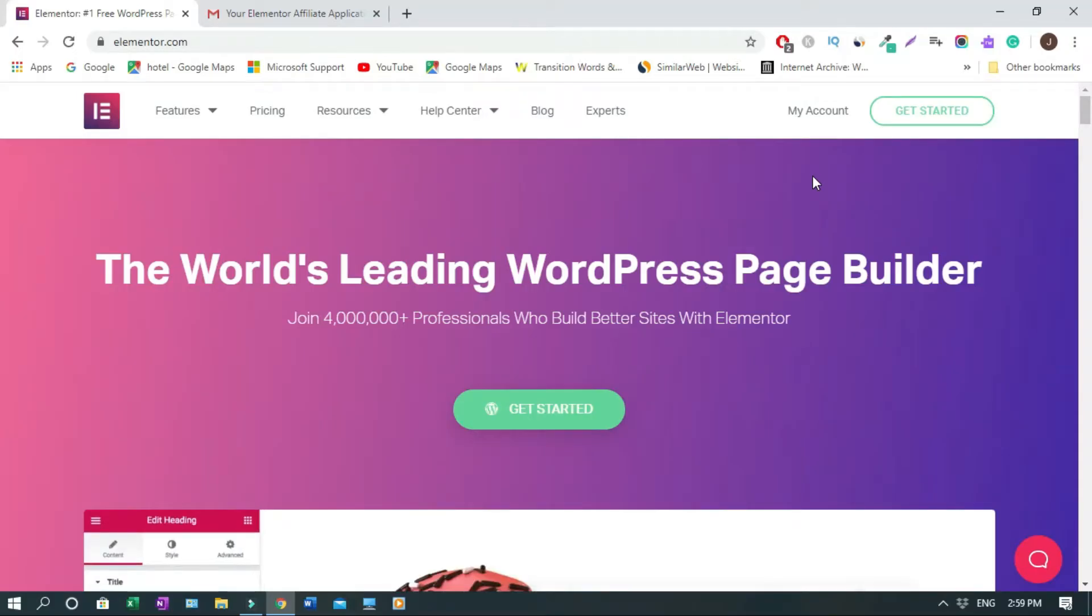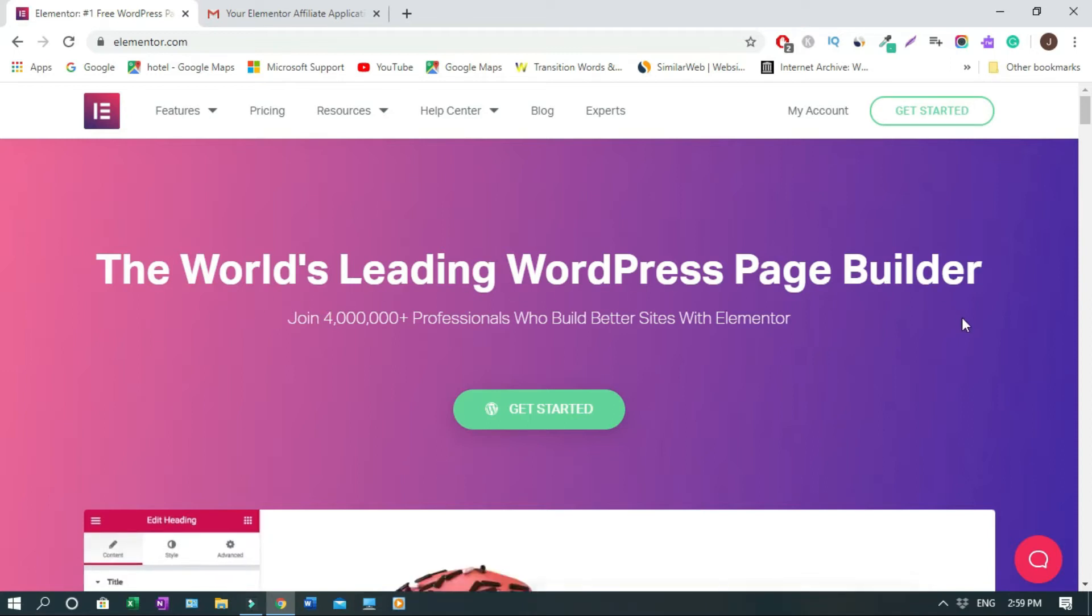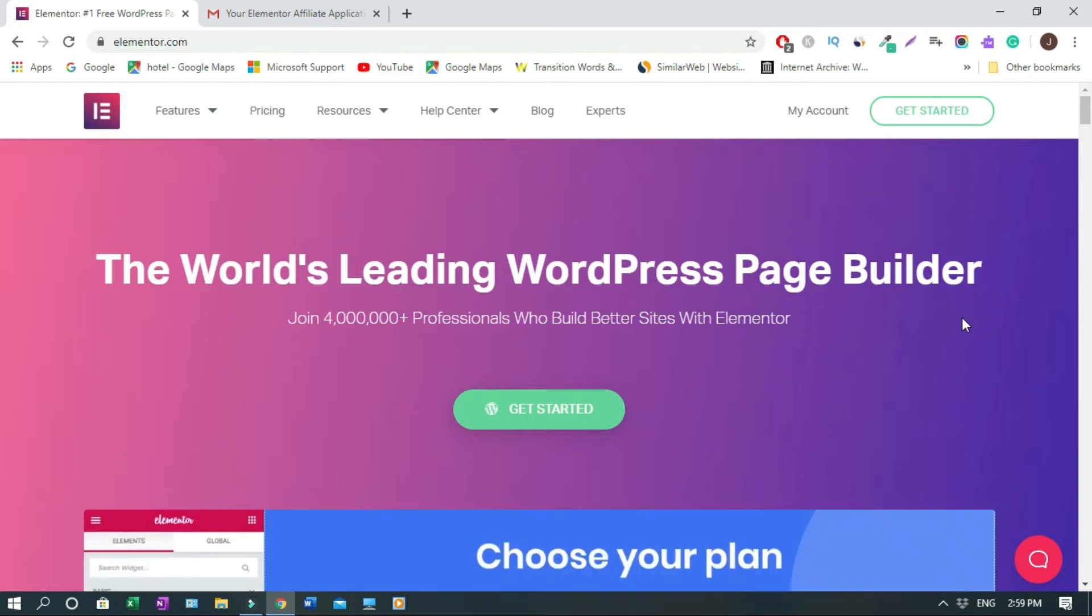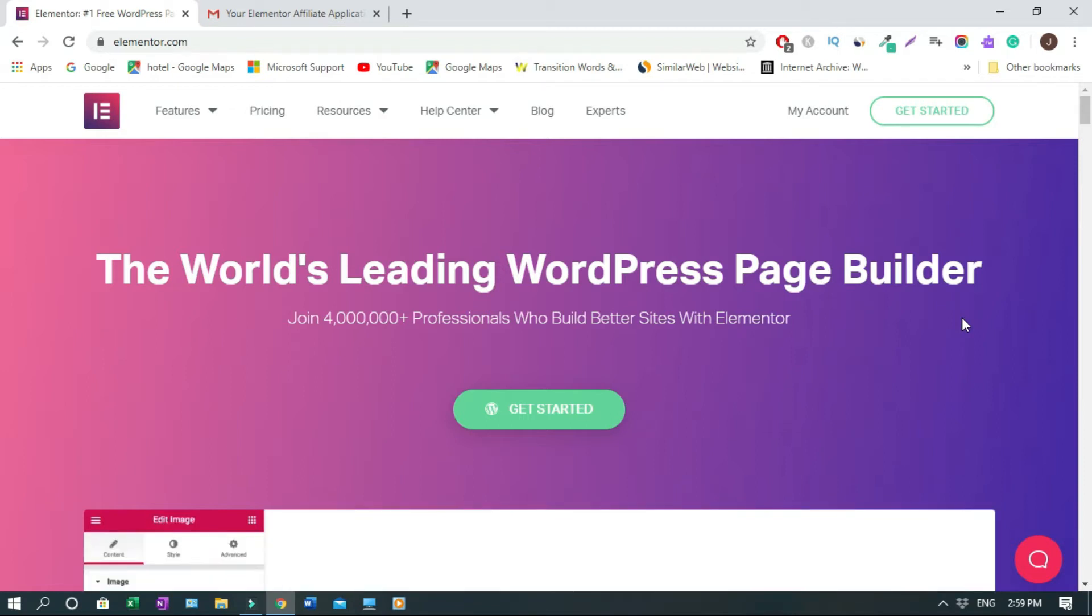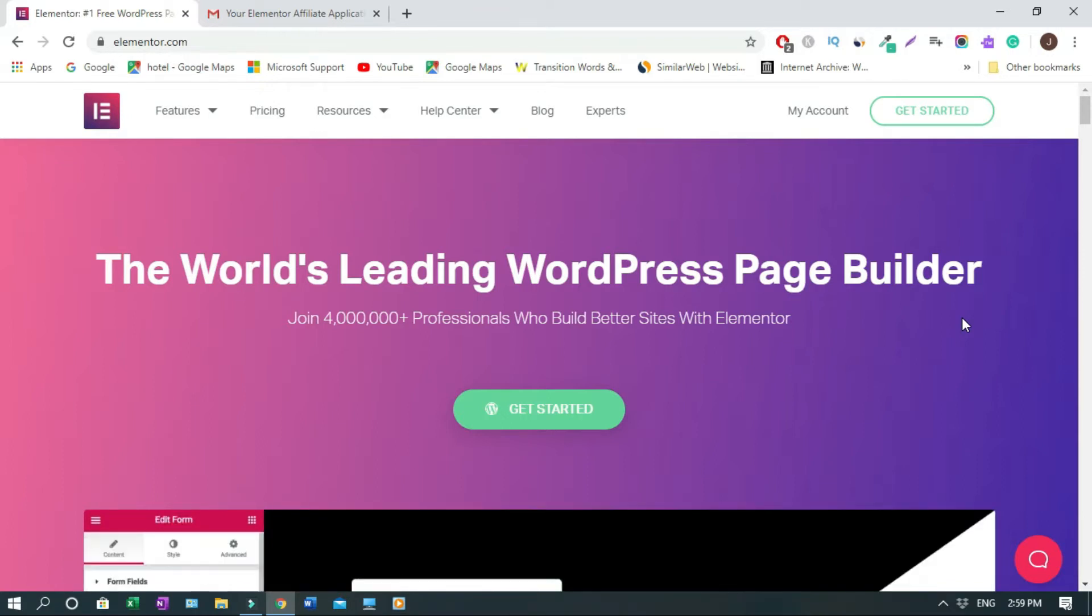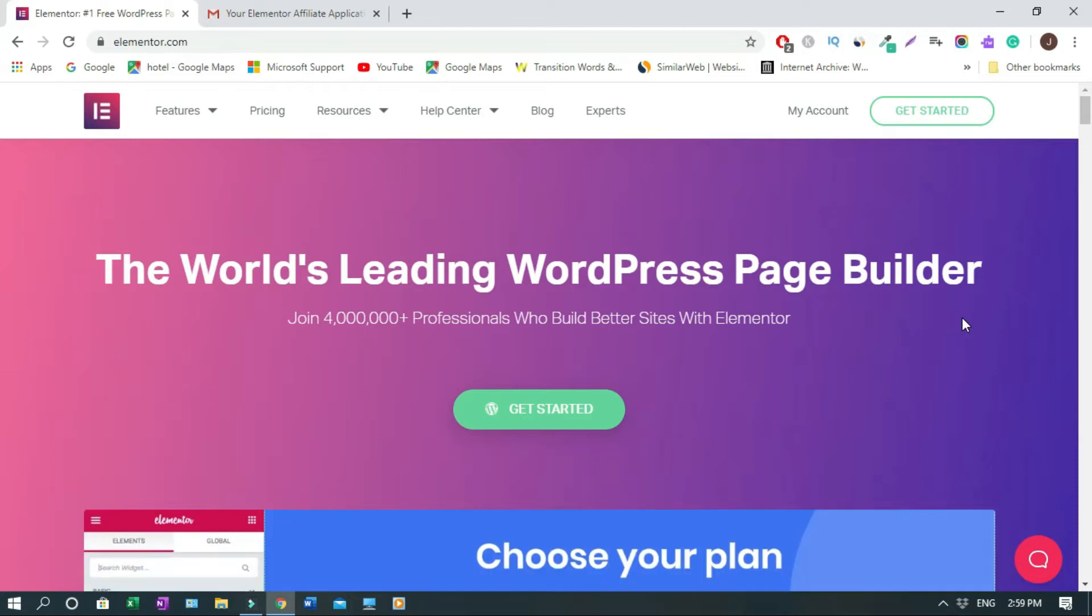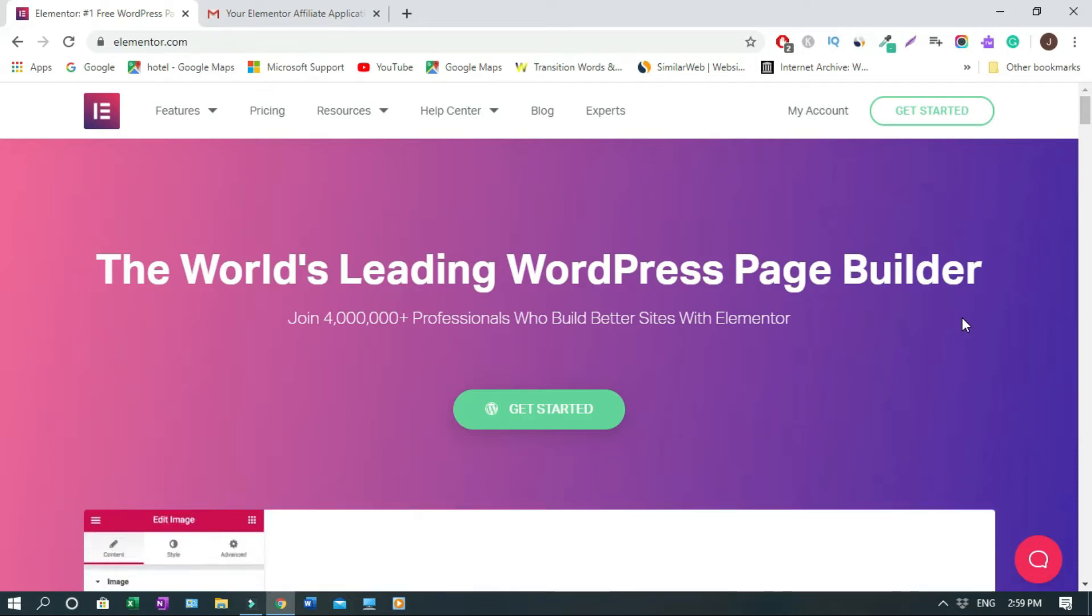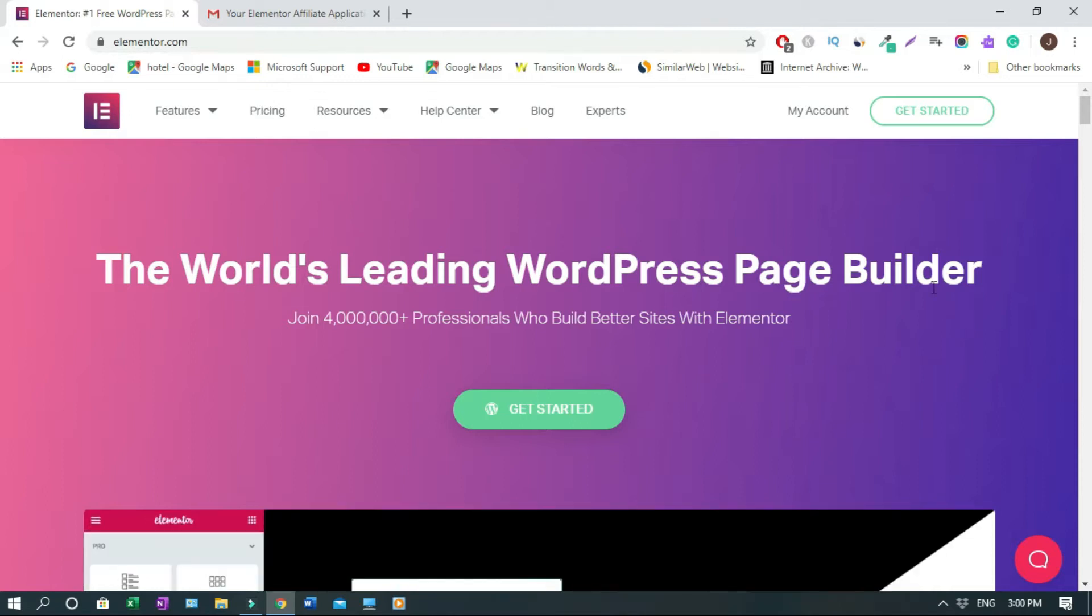For those of you who don't know what Elementor is, it's the world's leading WordPress page builder. I use Divi as well from Elegant Themes. The difference between Elementor and Divi is that with Elementor, there is a free version. But with Divi, there is no free version. So that's what sets Elementor apart from Divi.